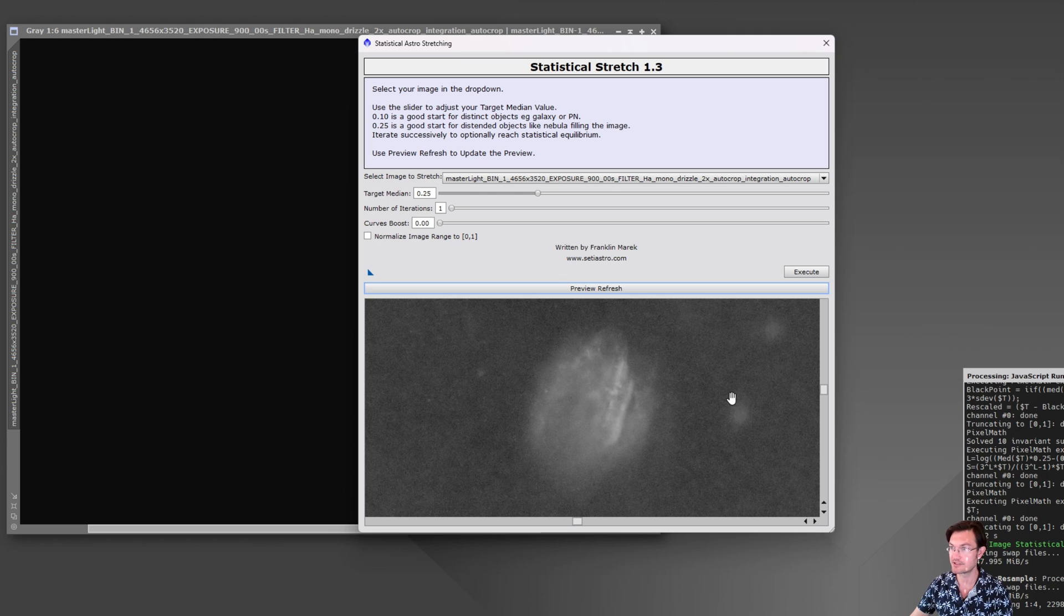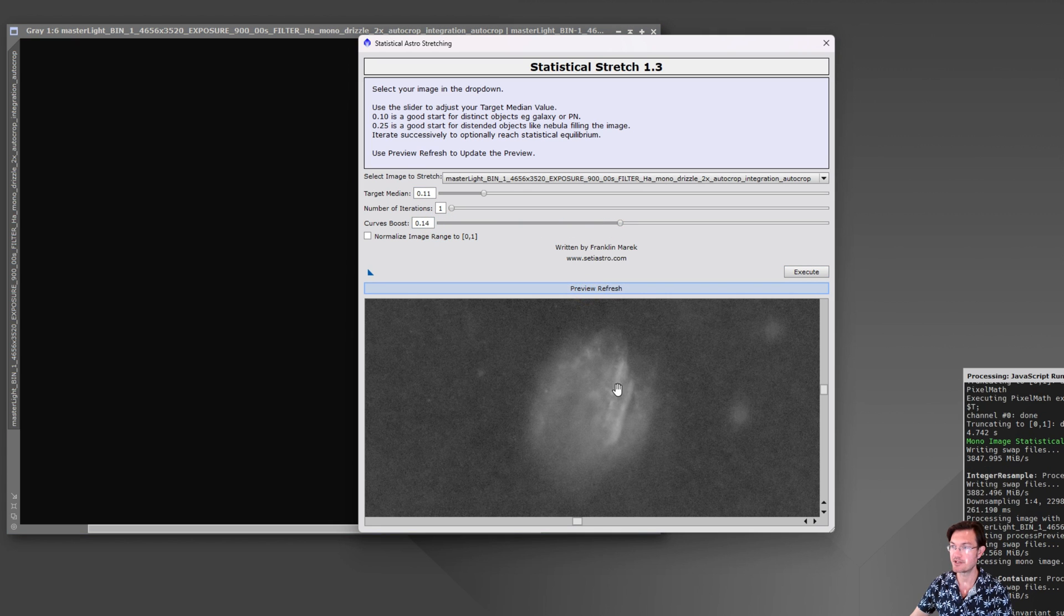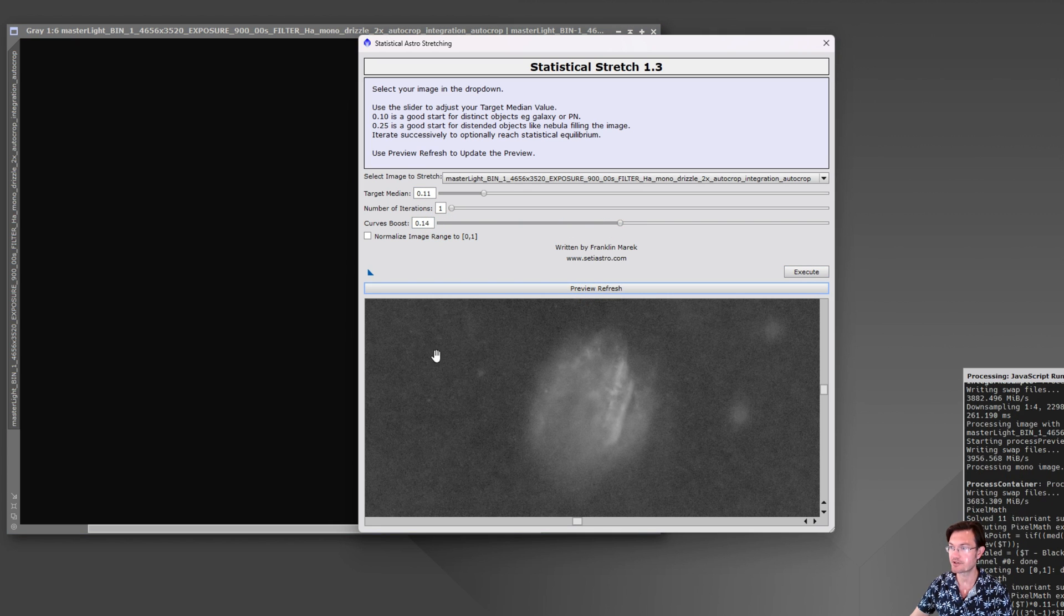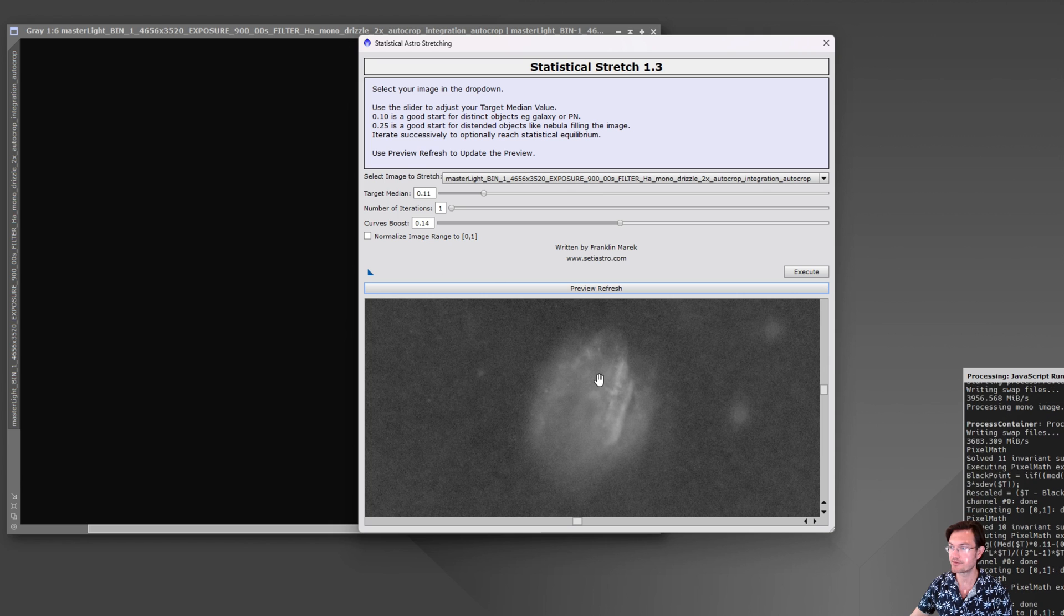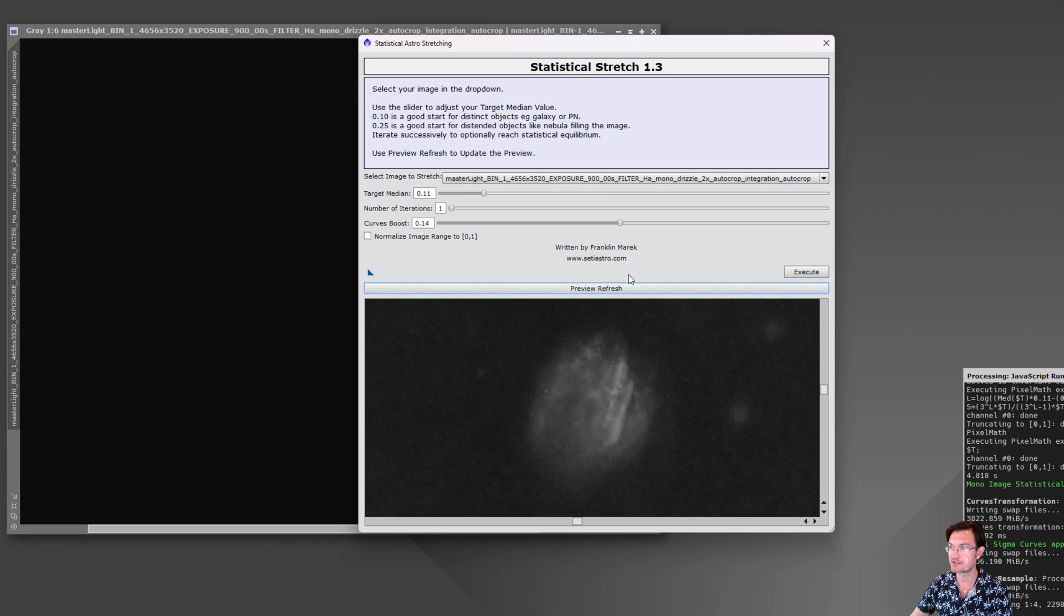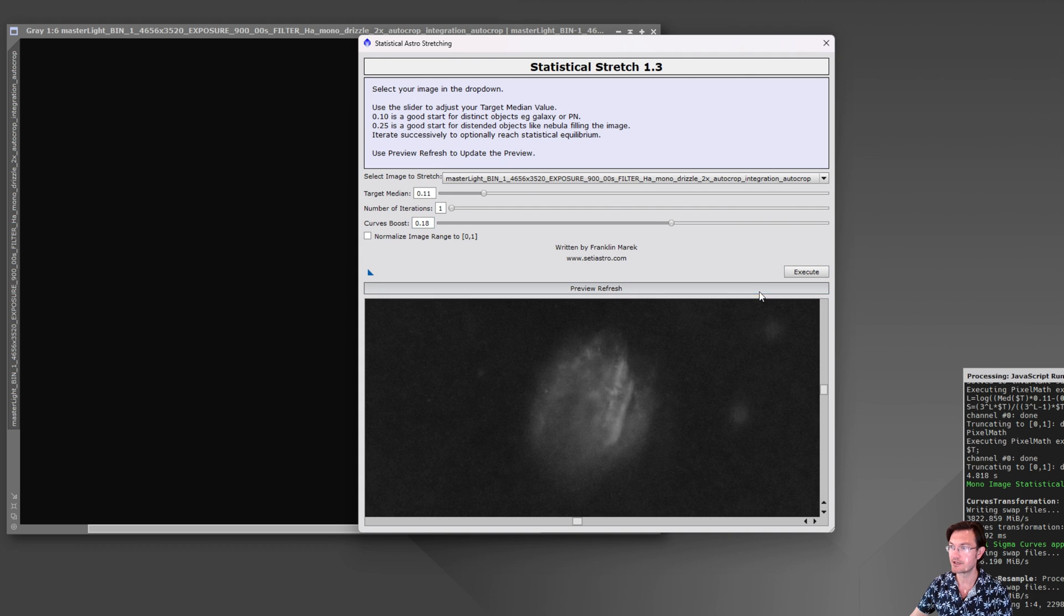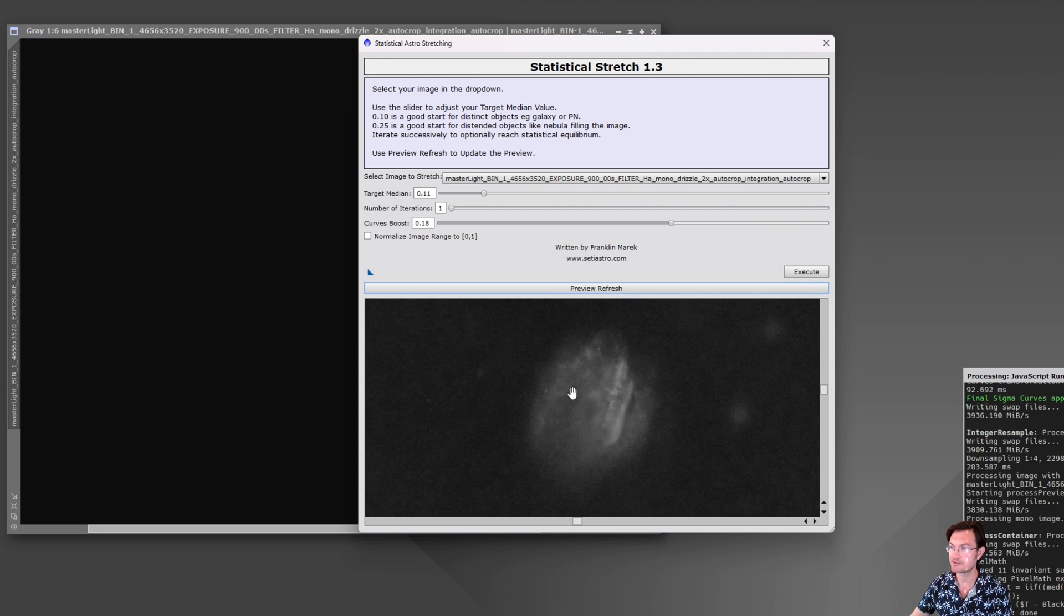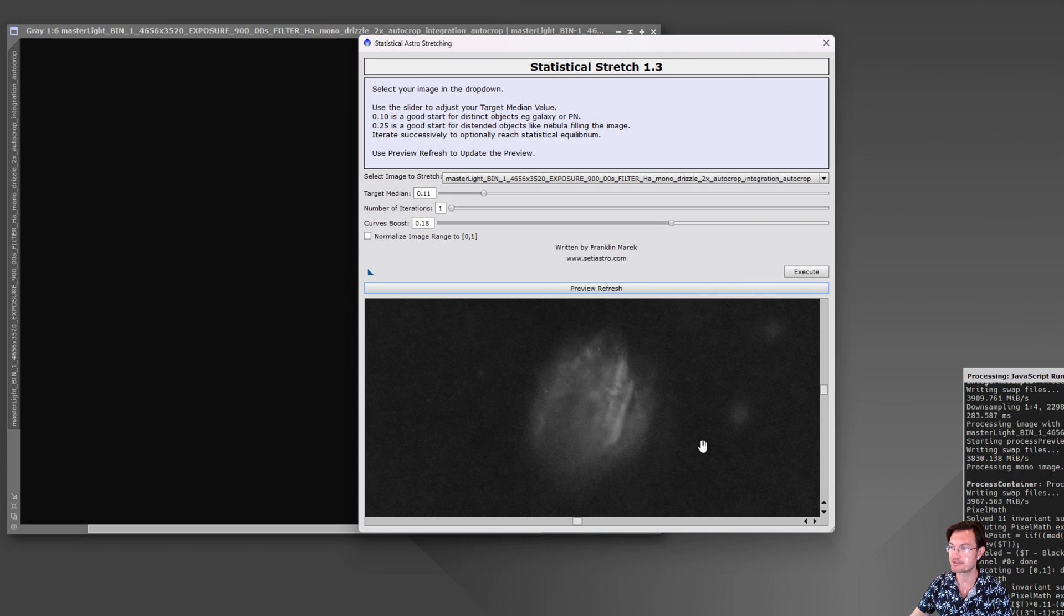And then this is a distinct object so let's just finish off the processing here. We'll set the target median down to like 0.11 to darken that background and we'll give it a curves boost to ensure that our signal stays relatively bright here. Maybe even more. We'll preview refresh again just to see how we like it.